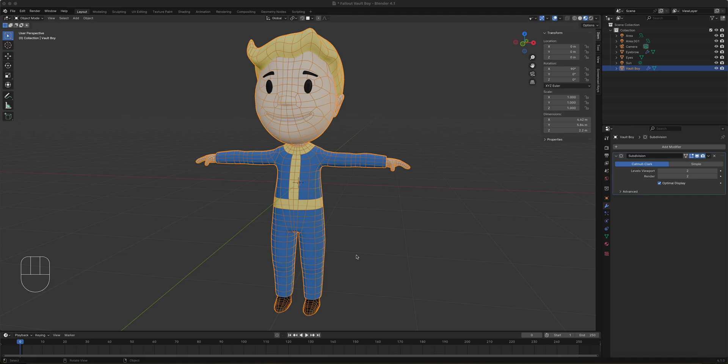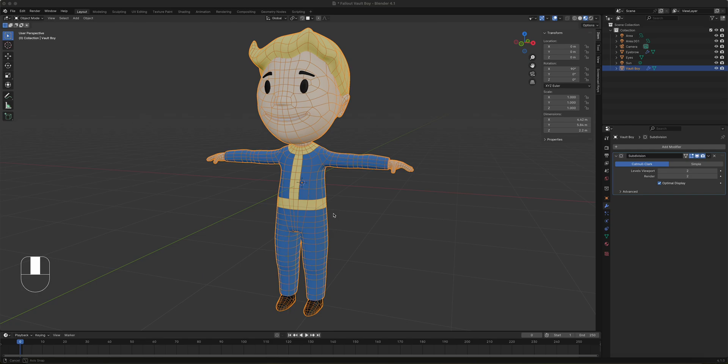This is Part 1 of Fallout Vault Boy rigging — IK setup. Part 1 is setting up the bones, Part 2 is setting up the IK, Part 3 is weight painting, and Parts 4 and 5 are animation lessons. Let's get started.